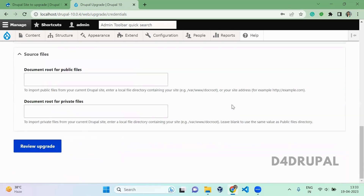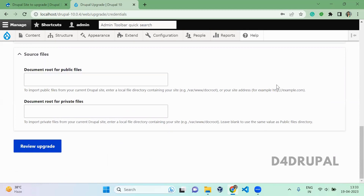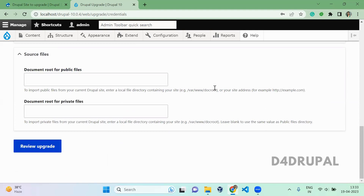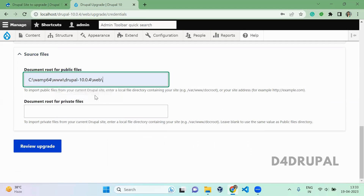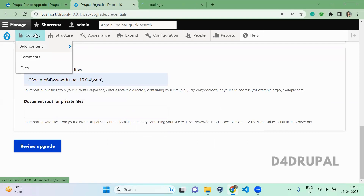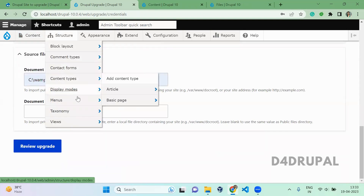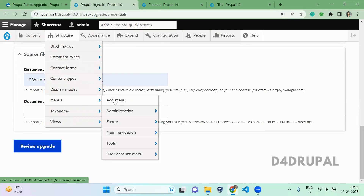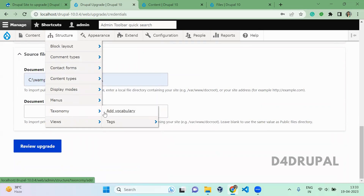Here you have to give the Drupal folder path. If you are using a domain name, you can give the domain like example.com. Or if you are using cPanel or something, you can give the path like that. I'm using local, so I'm giving my local path. Before that, I will show you the content we have, the files we have, and the menus.